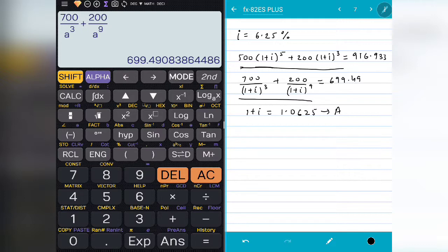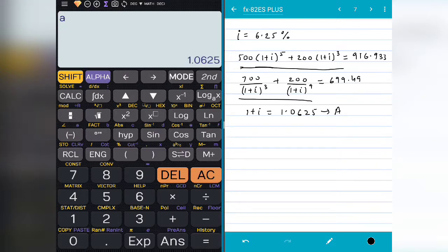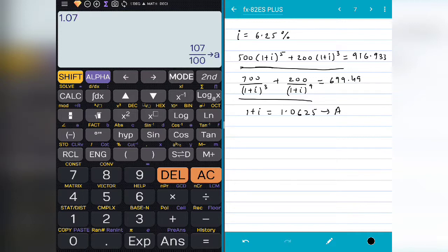Those values that are stored can be used anytime and will only be replaced if you store a new value in that particular variable. So if I press ALPHA A and equal to, I get 1.0625. If I want to replace this value with say 1.07, I press Shift STO — you will see STO pop up — then press A. Now pressing ALPHA A gives 1.07, so the value has been replaced.